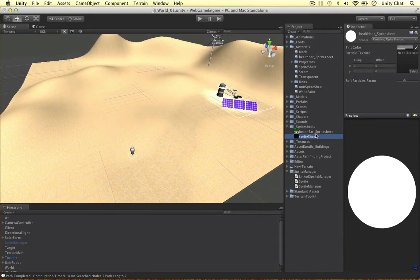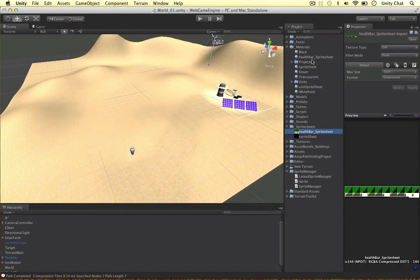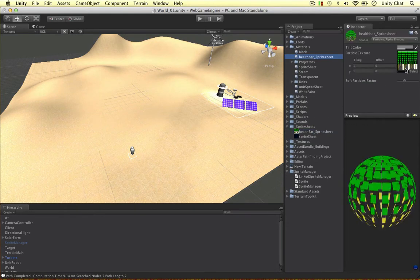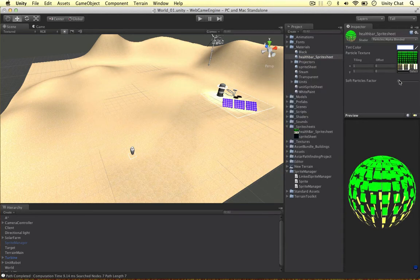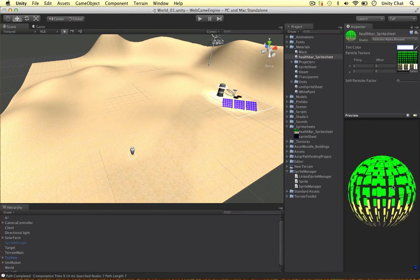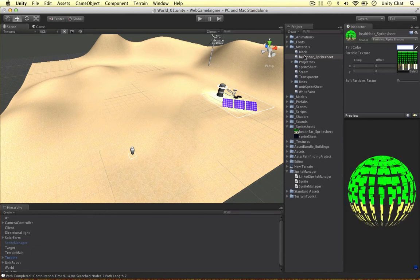I'm going to drag the texture onto the material. I'm not very keen on that grey, so I'm going to make it white and change the opacity up, just so there's no confusion. Soft particles — really not important, so I'm just going to put that to zero. And that is our sprite sheet — that's all good.